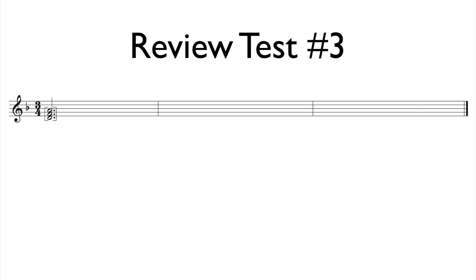This example is in a 3-4 time signature and is two measures in length. Go ahead and tap your foot along with me as I play. I will play the example two times.